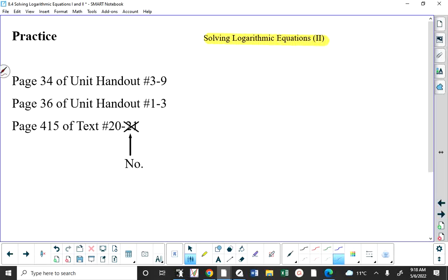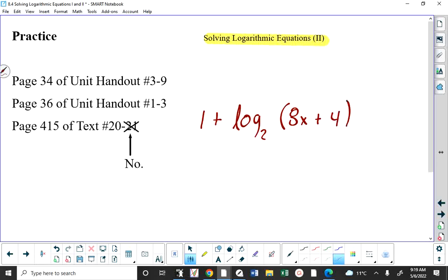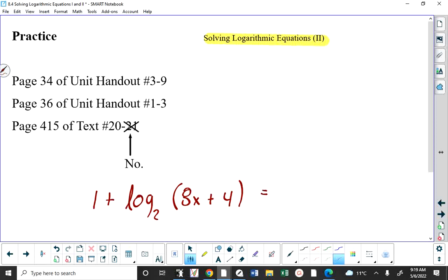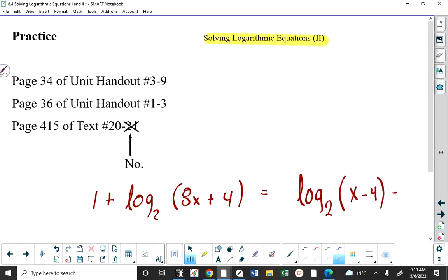I want to point out a big flaw, graphically speaking — visually — in your graphing calculator. The graphics are not good. So let's say you had the following equation: 1 plus log base 2 of (8x + 4), and this was equal to log base 2 of (x − 4) minus 2. You want to solve that logarithmic equation graphically. I believe I've set this up so that there are going to be no solutions.